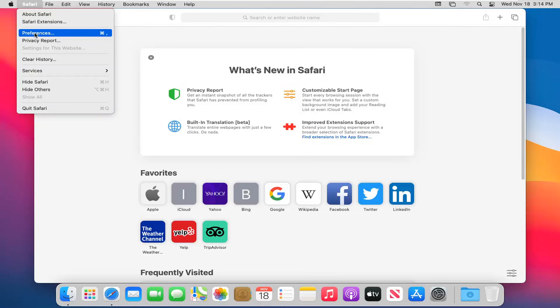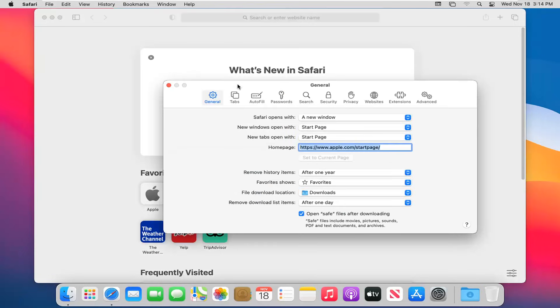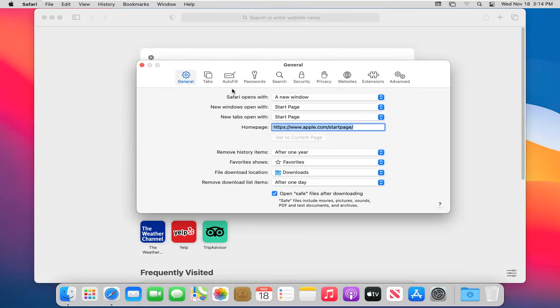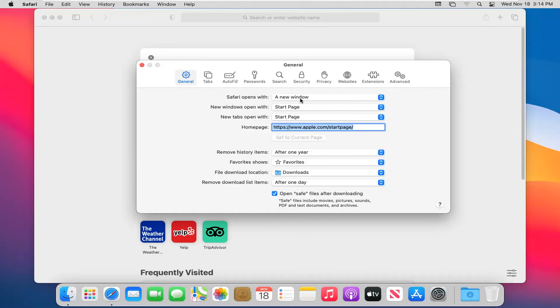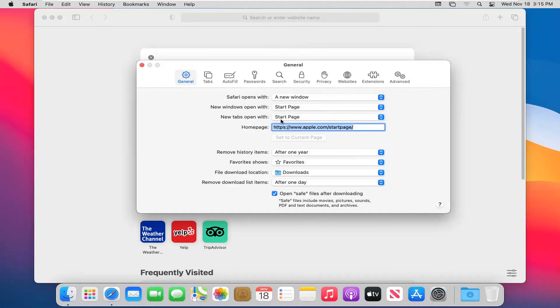If you select the preferences button, you can see there are many different tabs here which should cover most of the settings you'd want to cover. You can adjust how Safari opens - as a new window, a new private window, or start up from the last session.